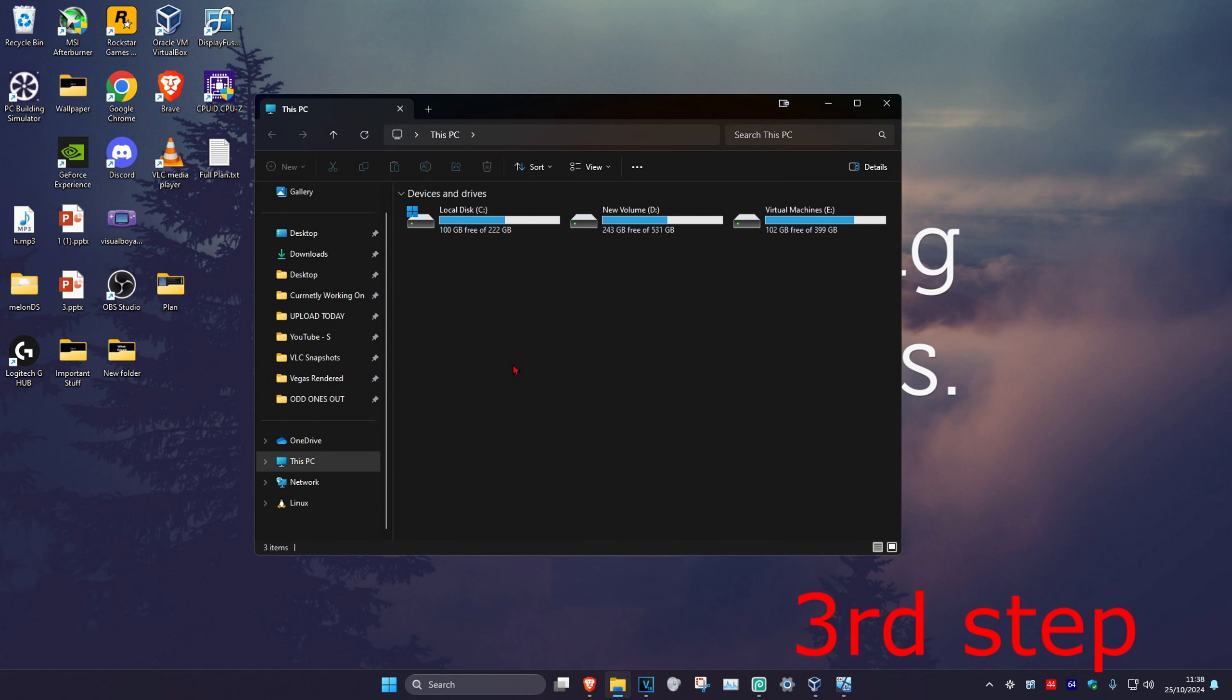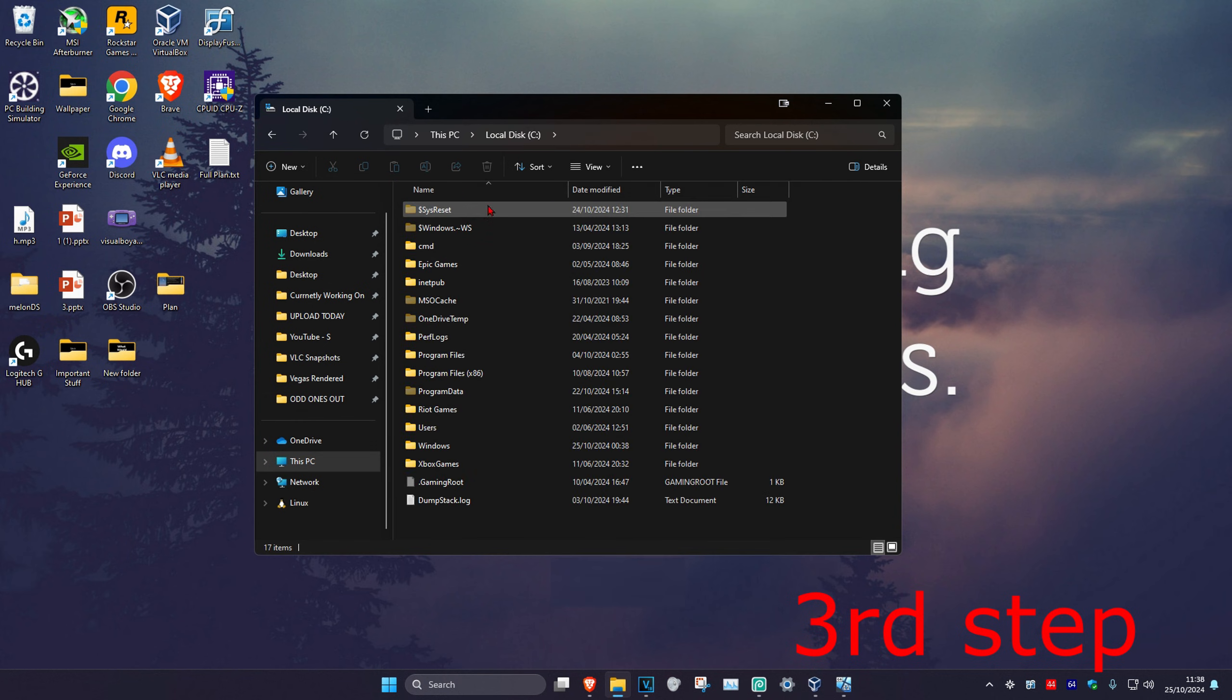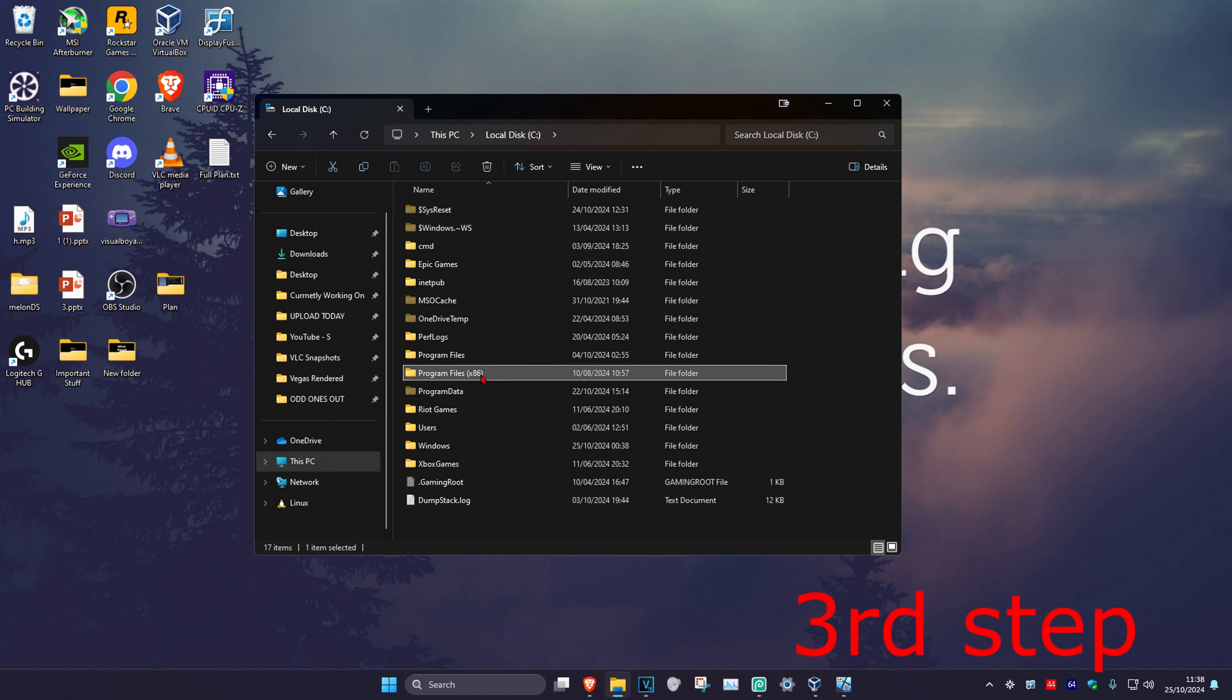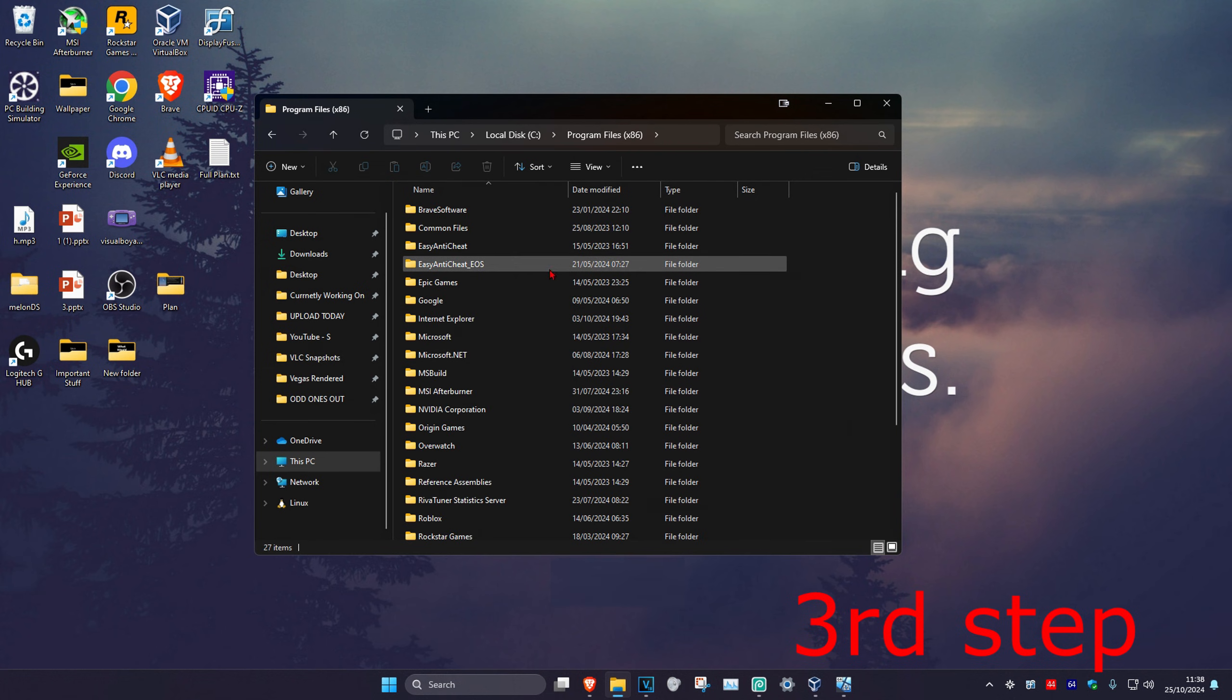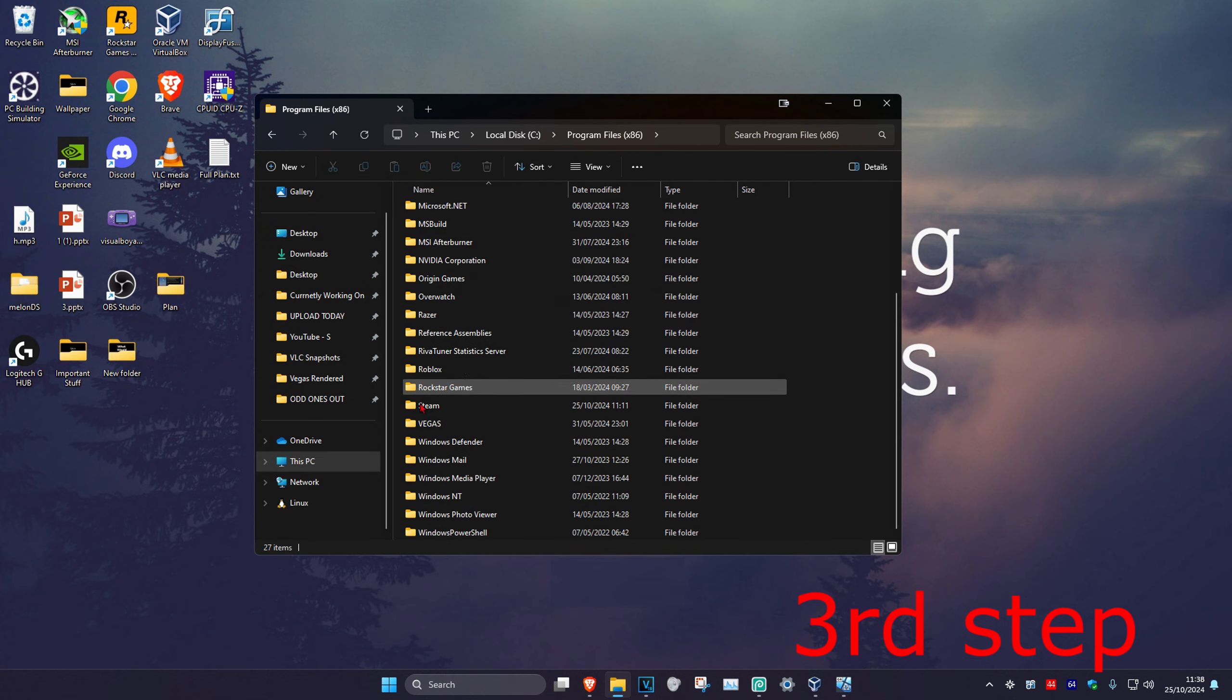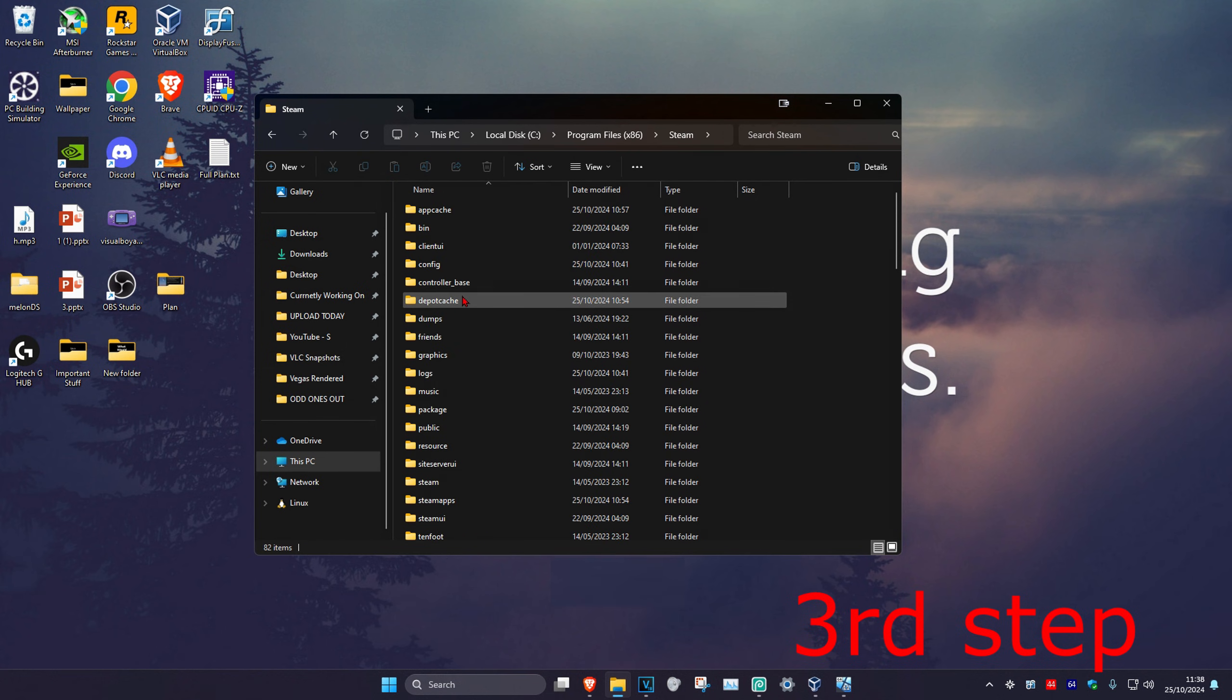Now find the drive that Windows is installed on - it will have the Windows logo on it. Double-click on it, then click on Program Files x86. Scroll down and click on Steam. Now you want to delete the App Cache folder.